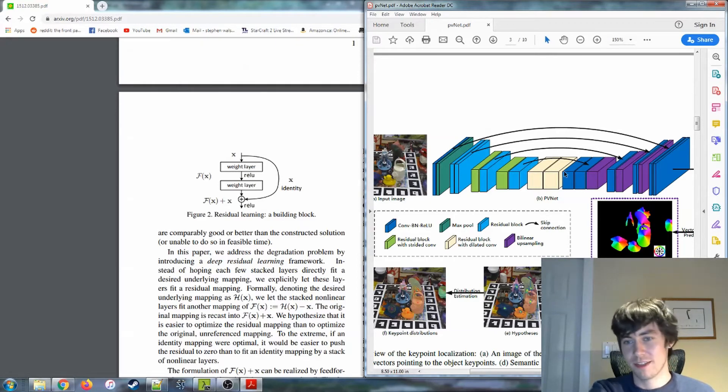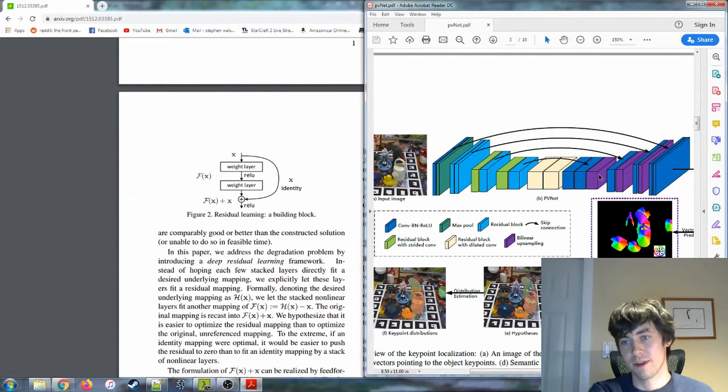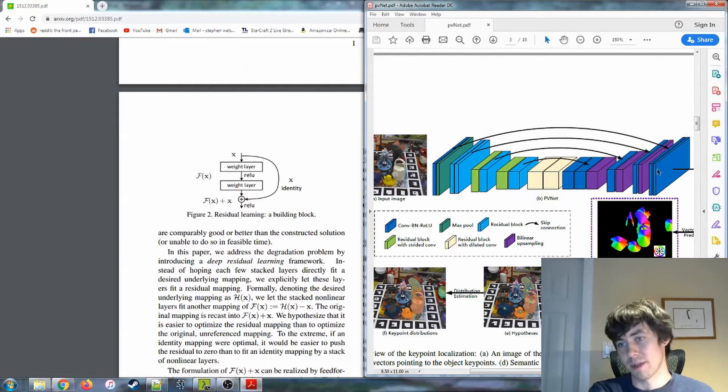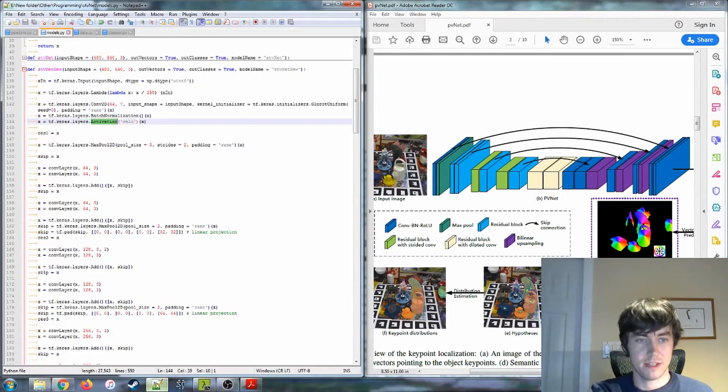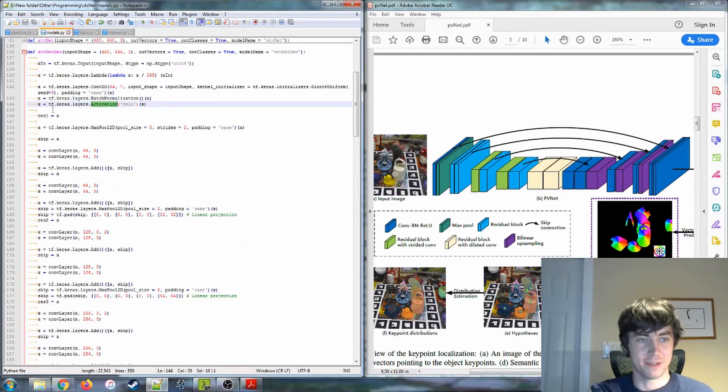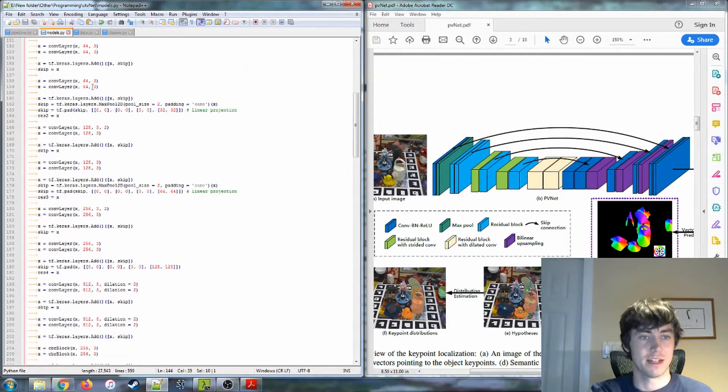Hopefully that makes sense. In the rest of this model, we just have these more convolutional batch normalization rectified linear blocks and then upsampling. The upsampling has the effect of bringing this output back to the dimensions that we needed for our final output. So that is stevenet, or sorry, that's pvnet. This is stevenet, just an implementation of it.